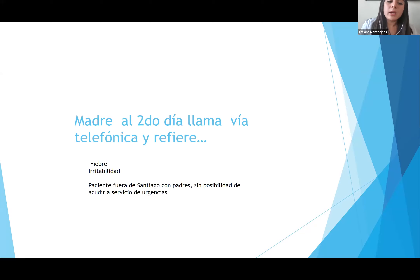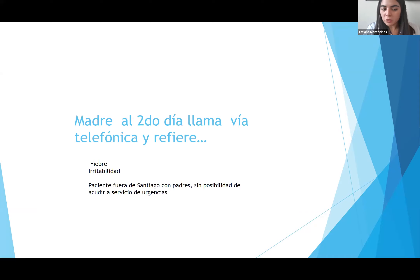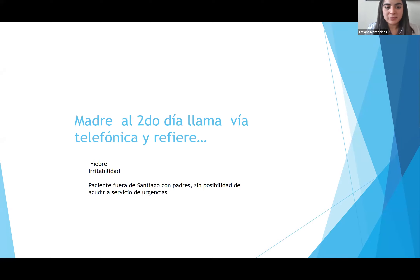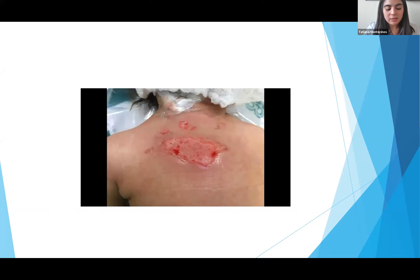¿Pero qué pasó? La madre al segundo día llamó vía telefónica y refirió que el paciente estaba con fiebre hasta 39°C, mañoso, no quería comer y estaba irritable. Se le dijo que lo trajera inmediatamente al servicio de urgencias, pero el paciente estaba fuera de Santiago, en Matanza, sin posibilidad de acudir. Al tercer o cuarto día, la mamá volvió a Santiago y decidieron llevarlo al servicio de urgencias.